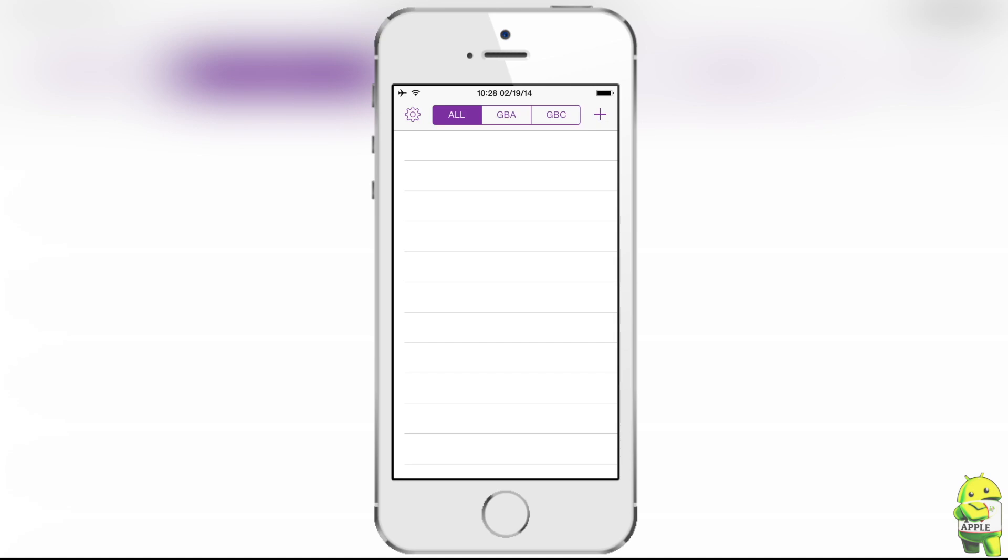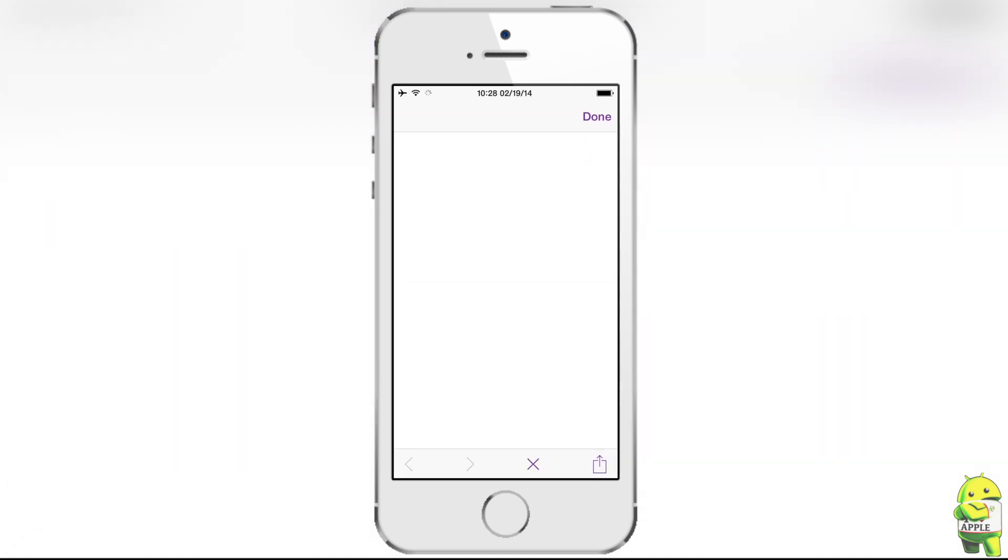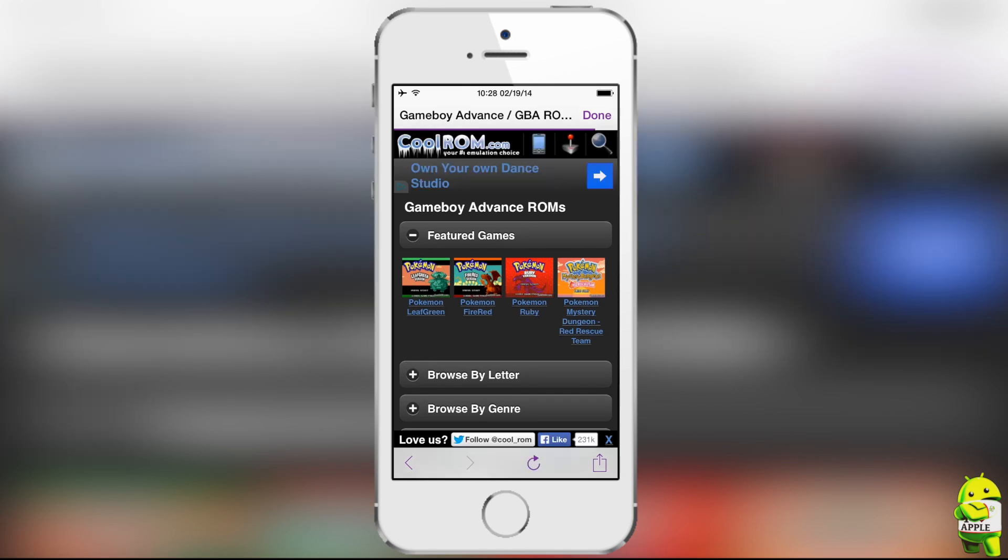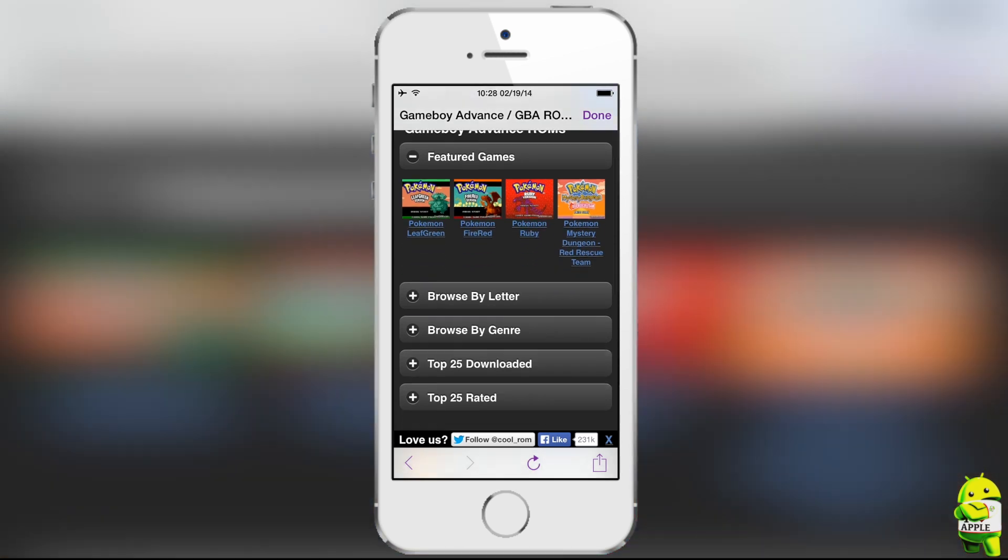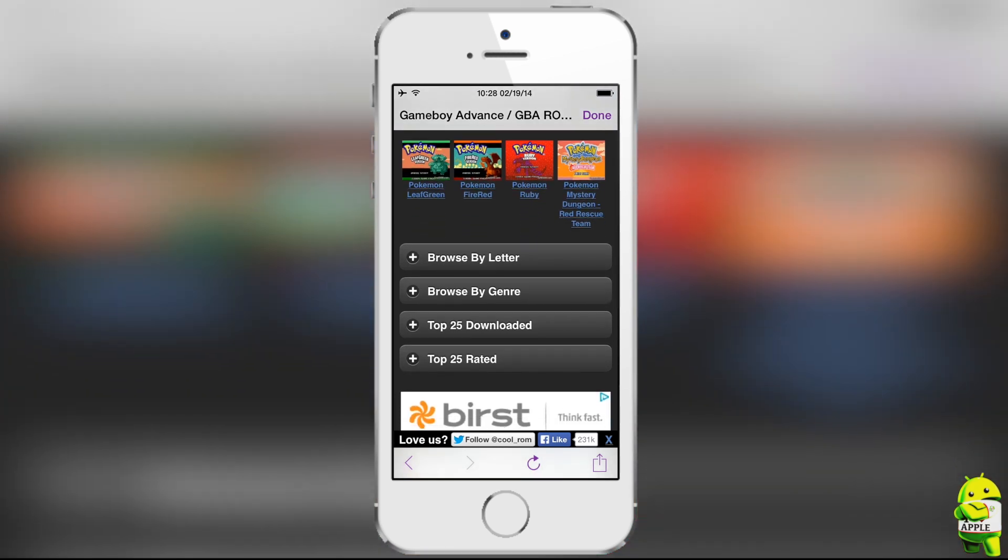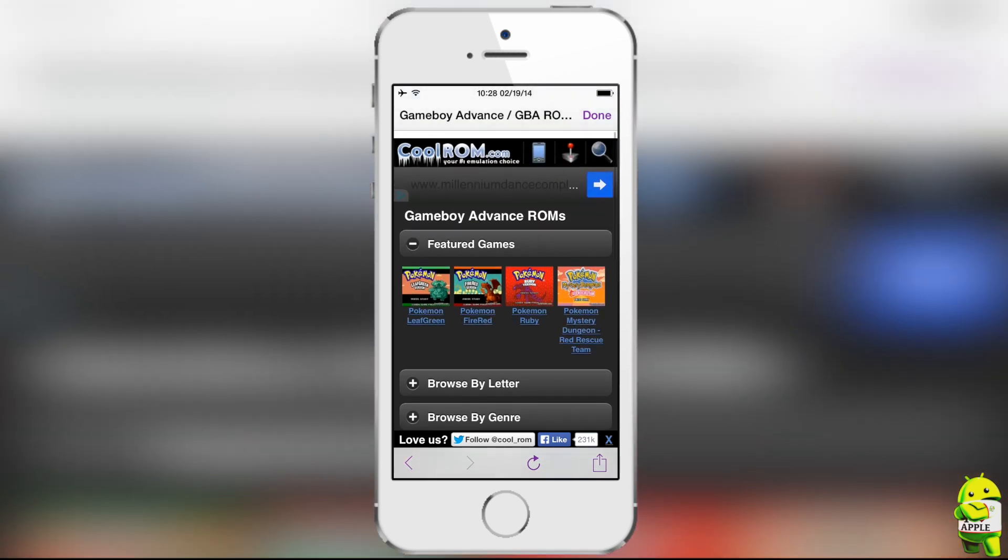Okay, so I'm sure the first thing you want to do is get a game and actually play with your new emulator. And this is extremely simple on GBA for iOS 2.0, thanks to the in-app web browser. And all you have to do is click the plus sign on the top right, and this will open a page to CoolROM.com for Game Boy Advance ROMs. And then from here, I'm sure you all know how to navigate. You can either go through featured games, browse by letter, browse by genre, top 25 download, and top 25 rated, and you guys can find your favorite Game Boy Advance game.